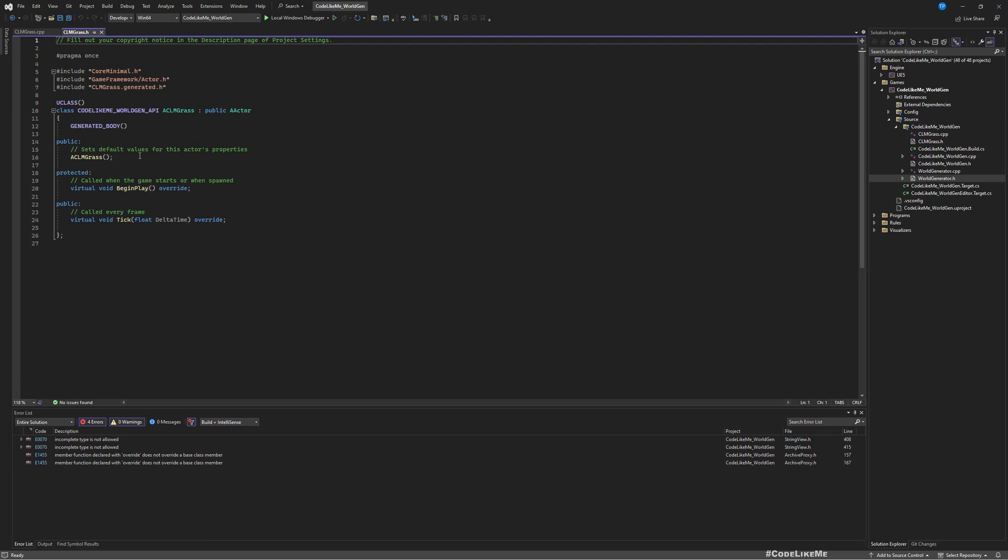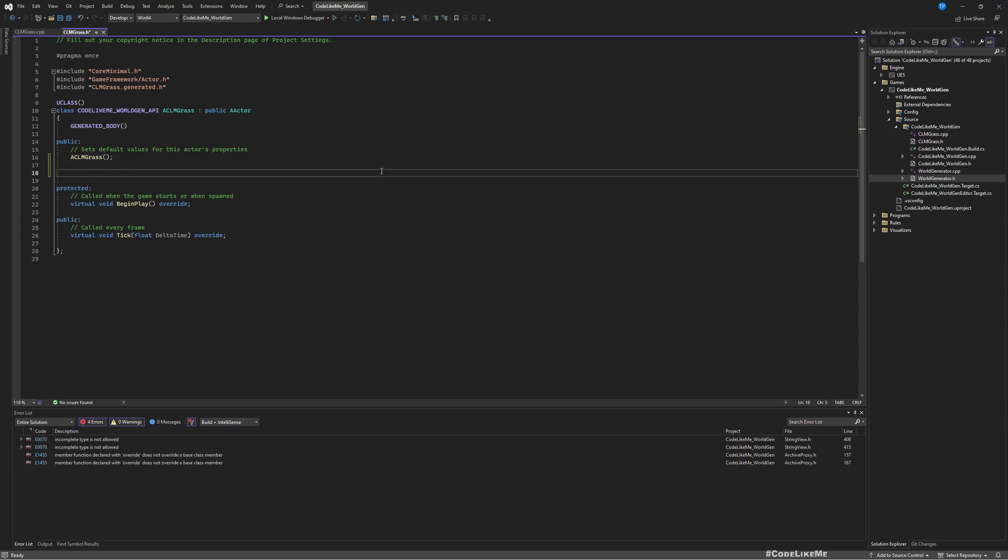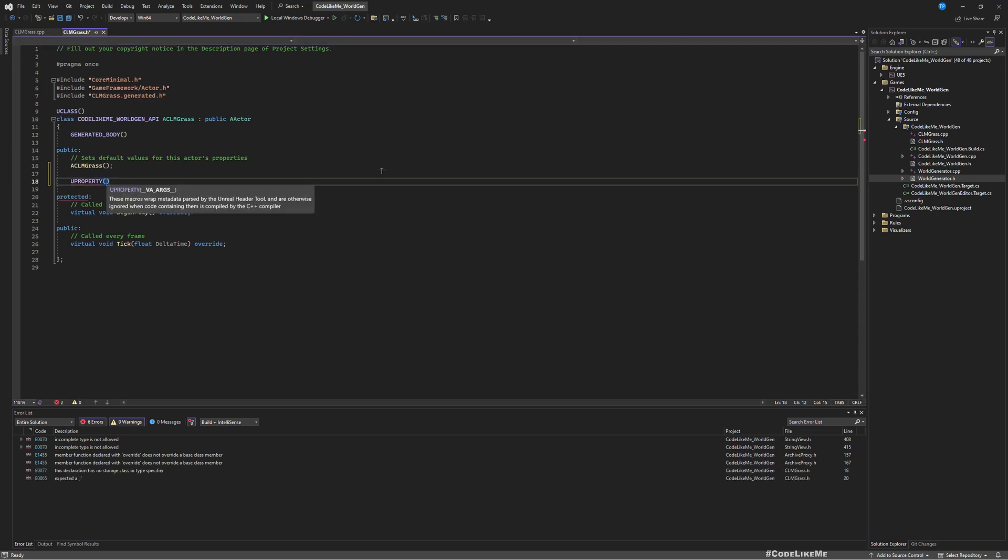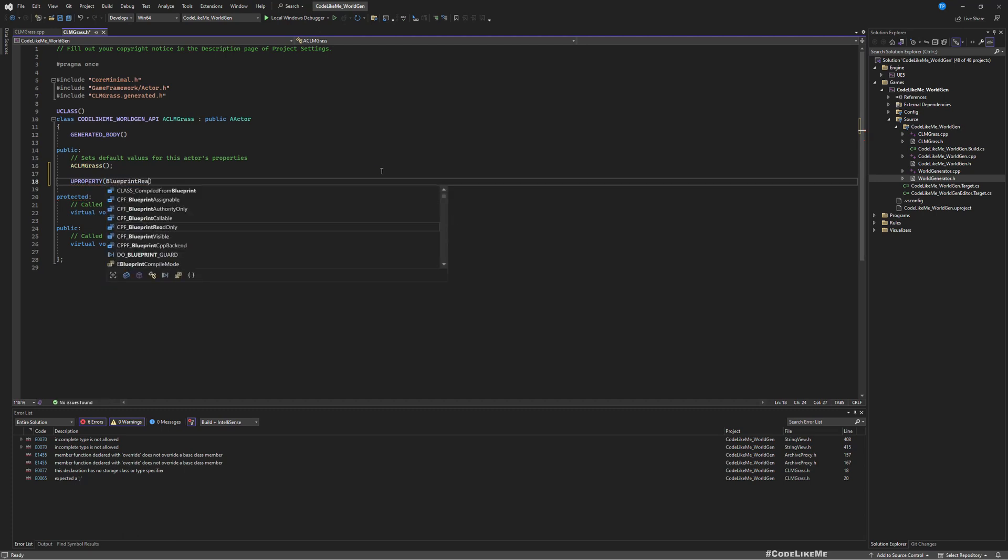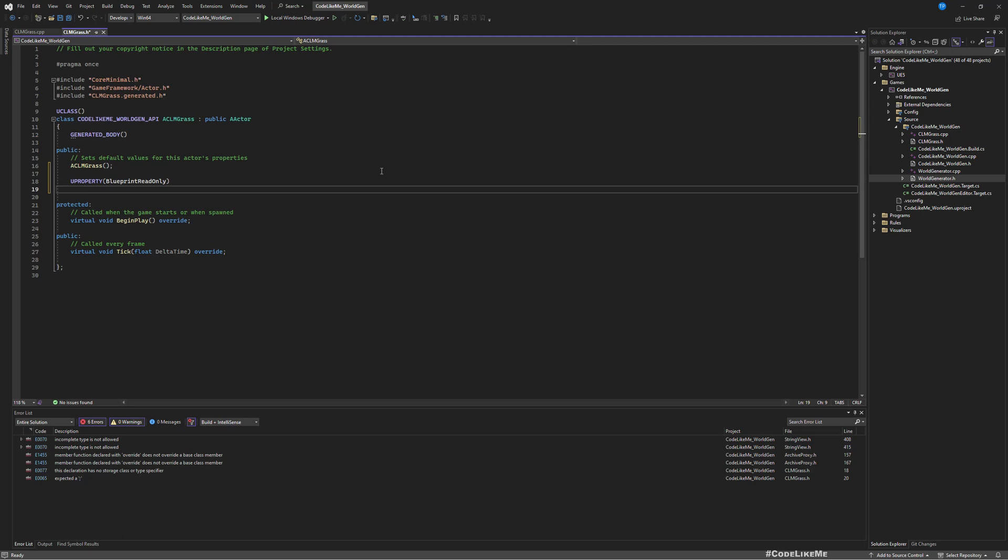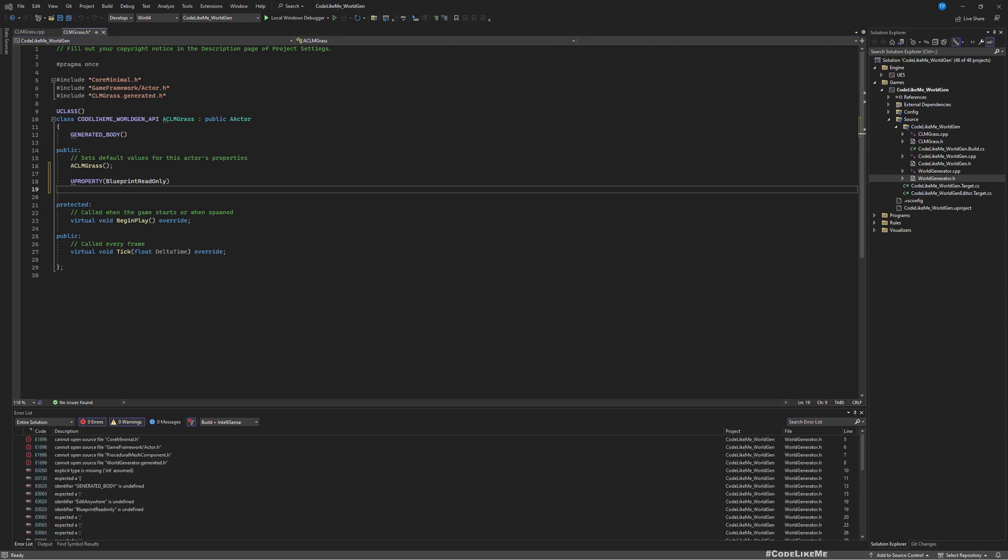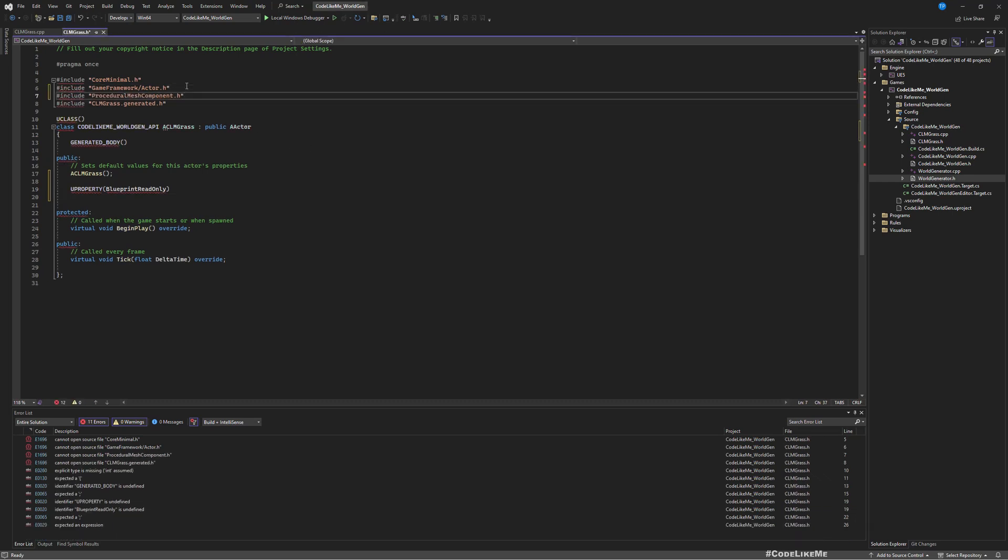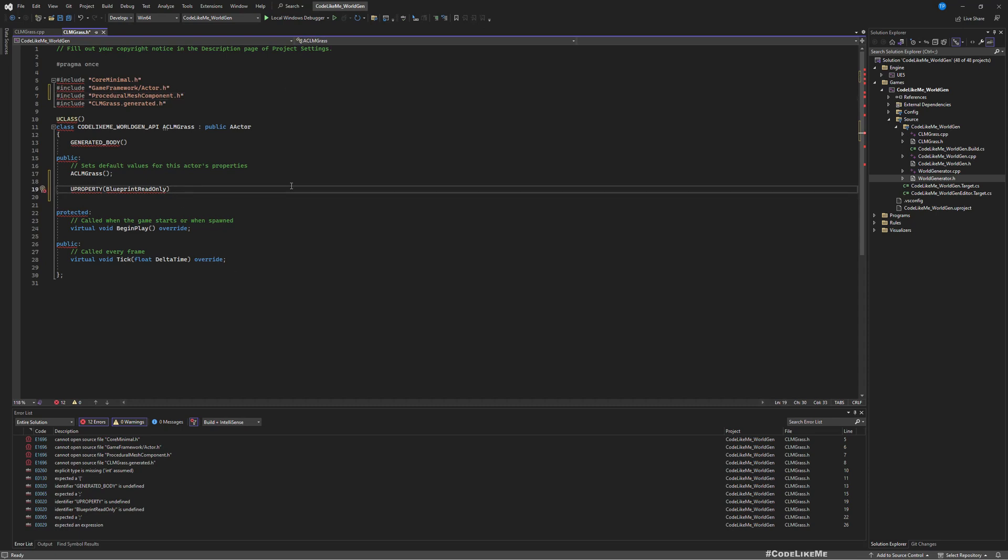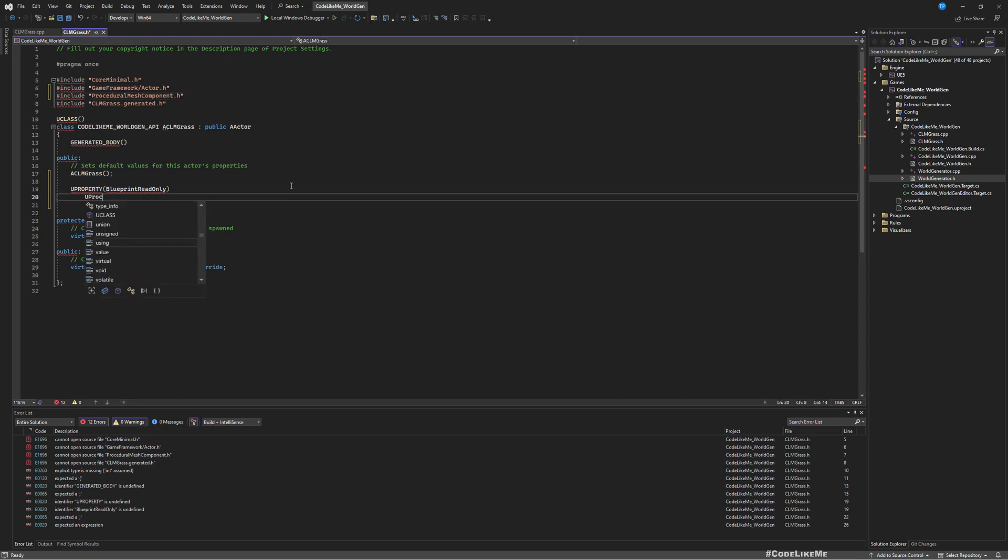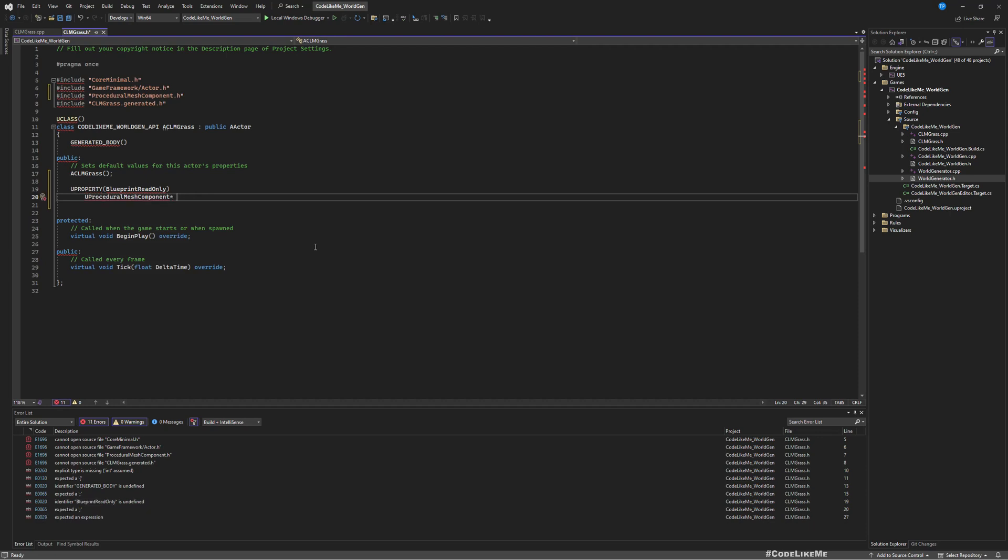Okay, now here I got CLM grass H header file and CLM grass CPP C++ file. Here on the public, I'll add a new component, a reference to a new procedural mesh component. This has to be UPROPERTY because we need to access this from blueprints as well. I'll make it BlueprintReadWrite, and the component type is UProceduralMeshComponent. I'll call it GrassMesh.